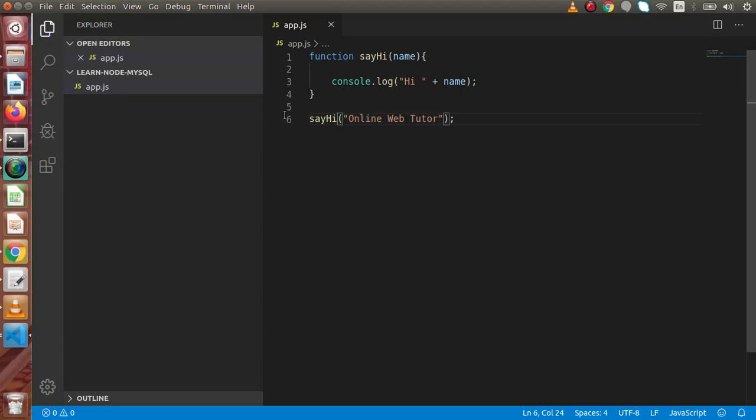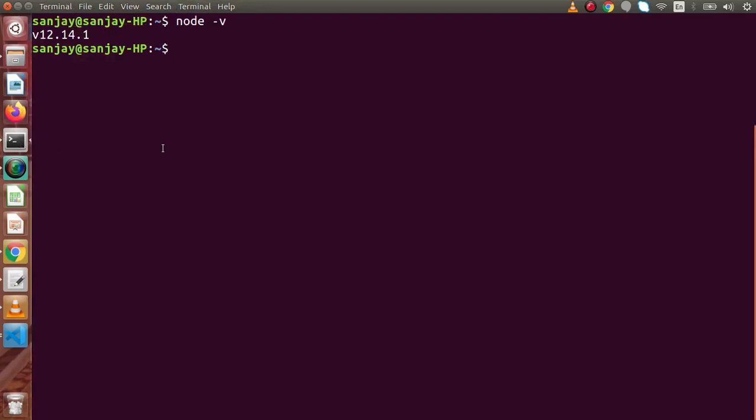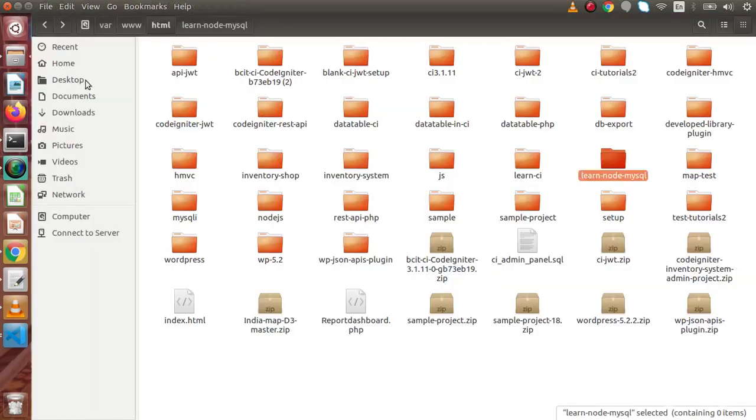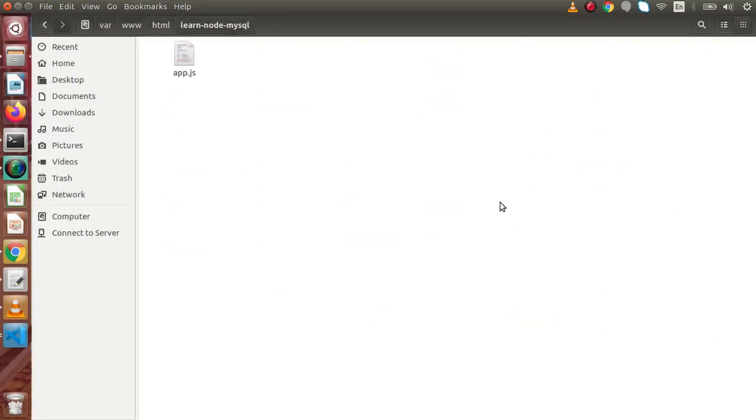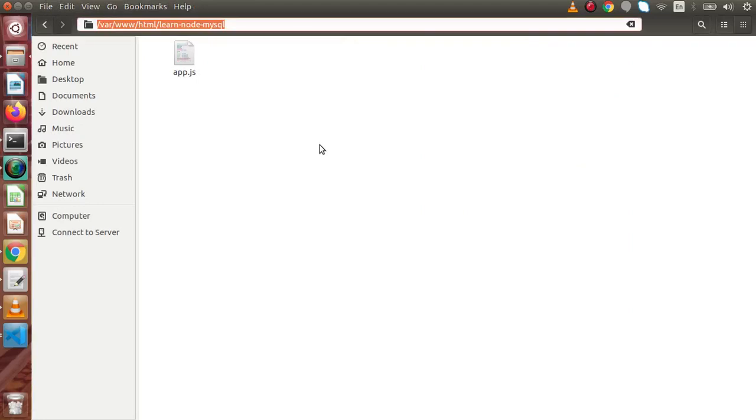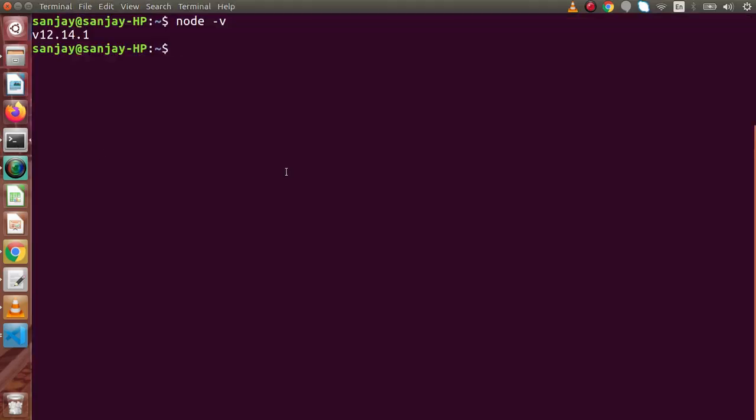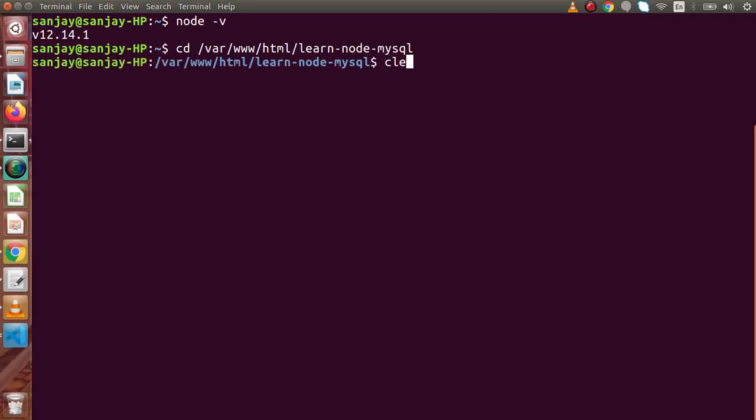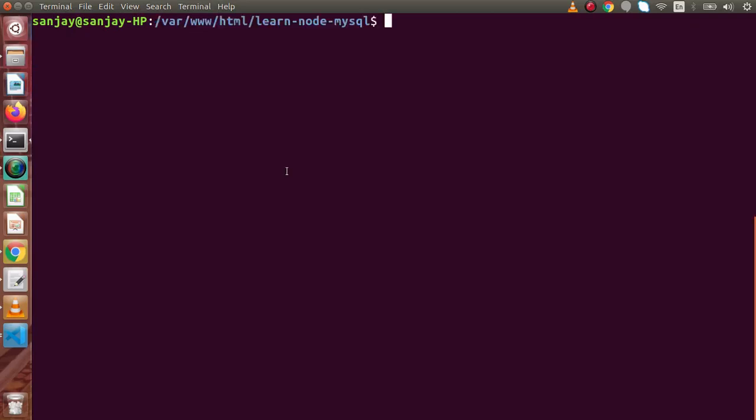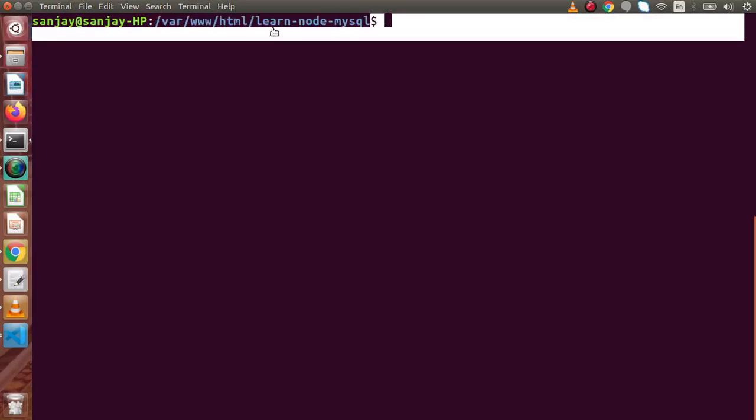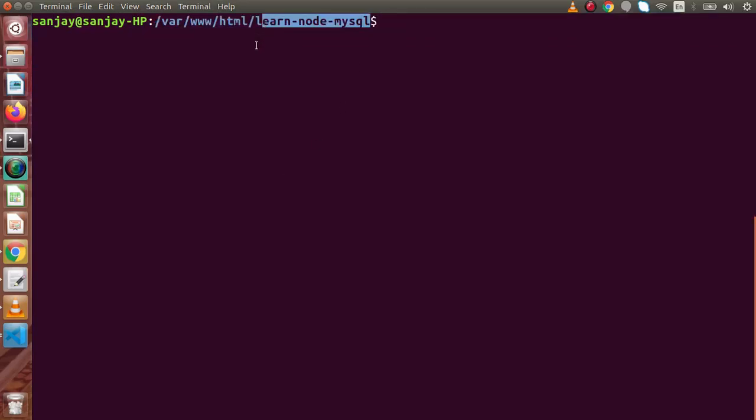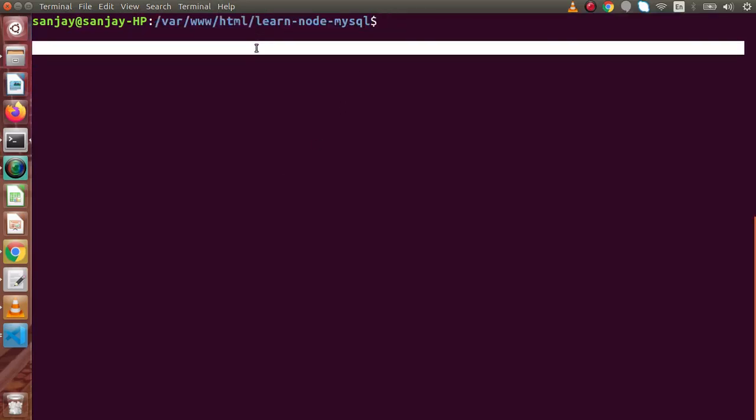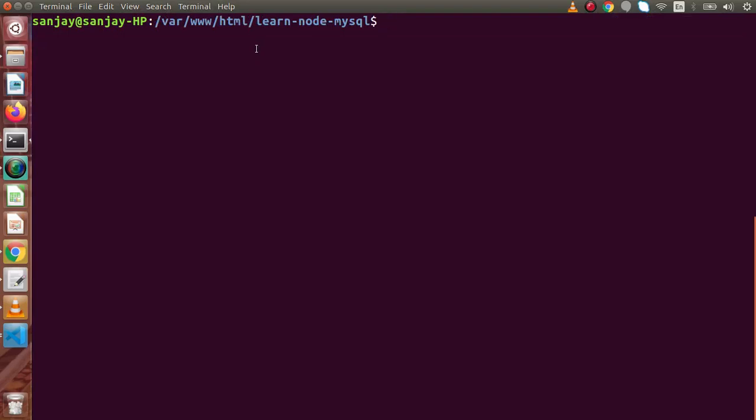So if I go to our terminal, and first of all we have to go inside this folder. So if I copy this path, back to terminal, let's say cd and now we have successfully entered this folder learn-node-mysql.